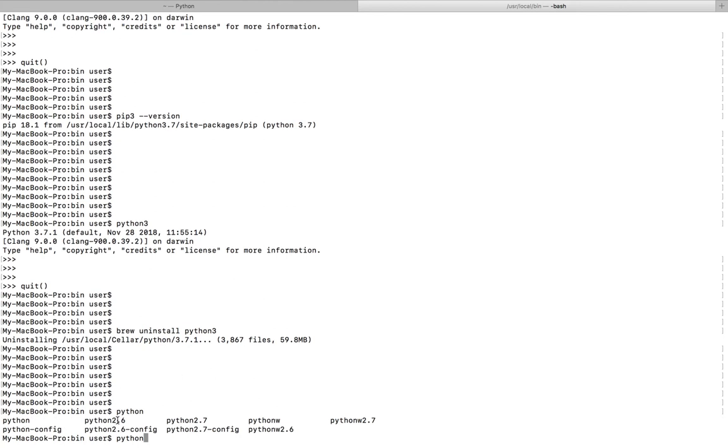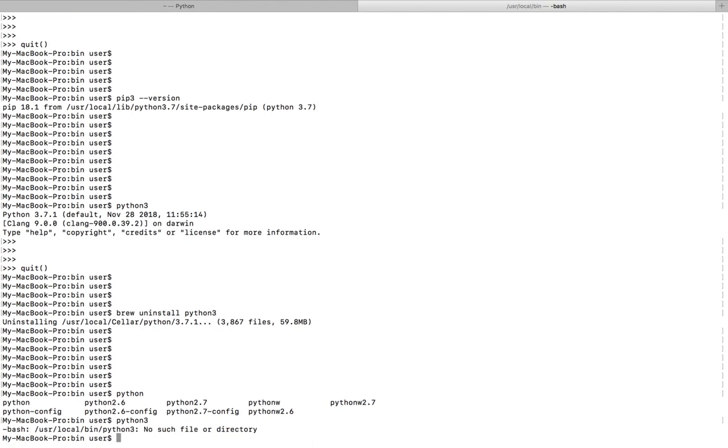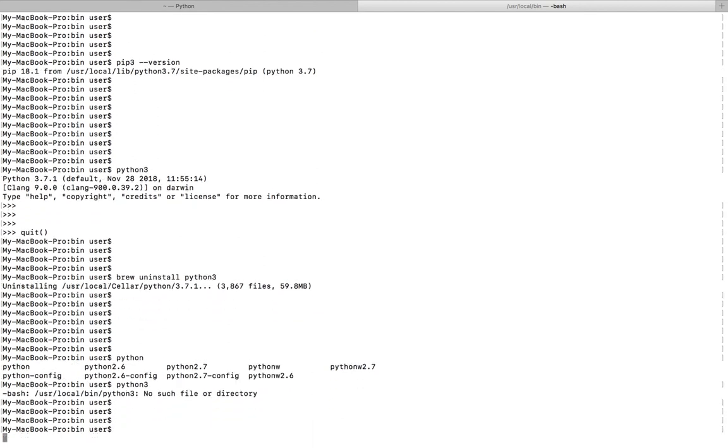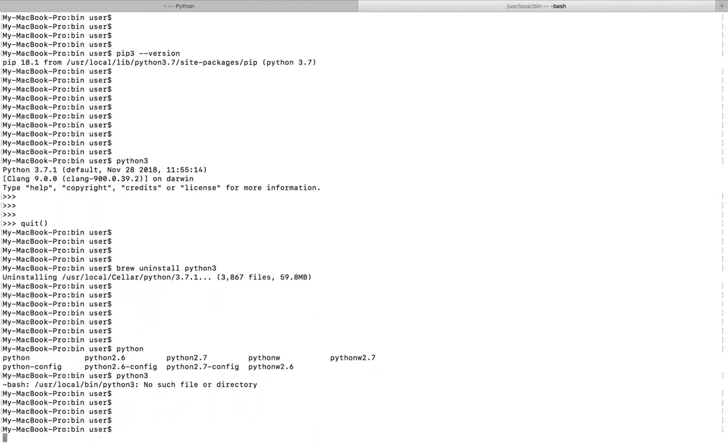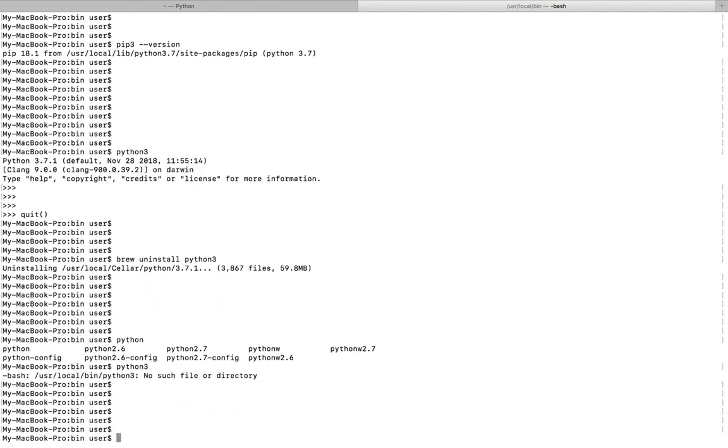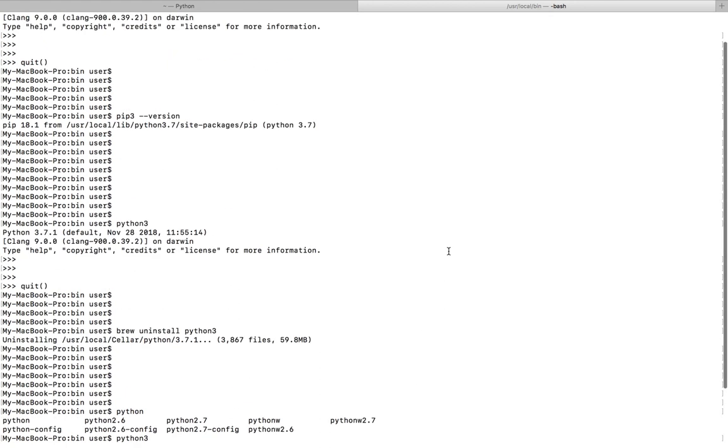Now if you type Python, you are seeing only Python 2.6 and 2.7. Okay, I successfully removed Python 3.